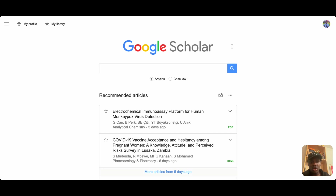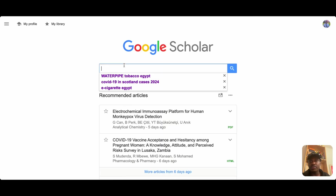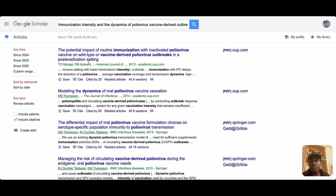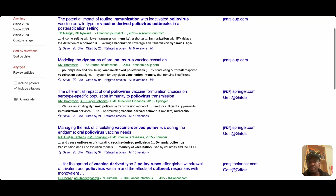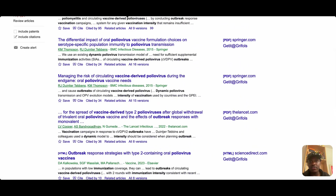The first reference is in the Journal of Infectious Diseases, which is indexed in Google Scholar. I'll copy the title and search for it. This paper doesn't exist — the very first reference is not real.